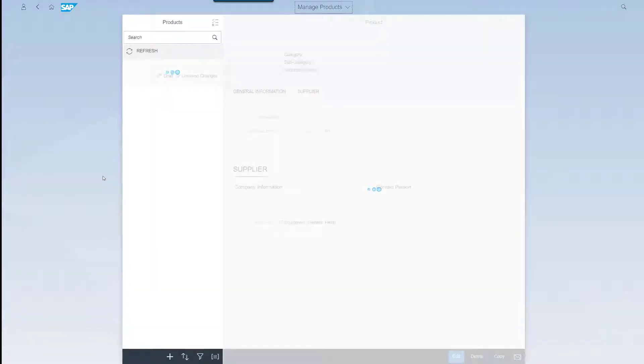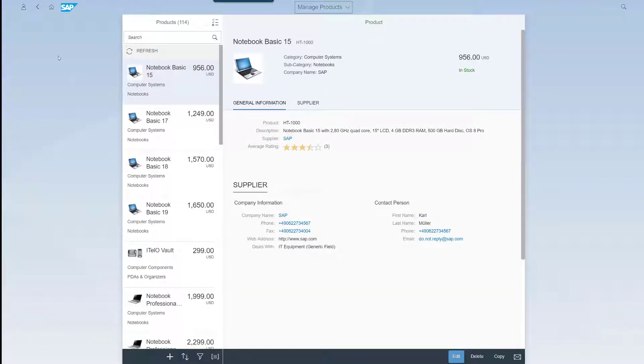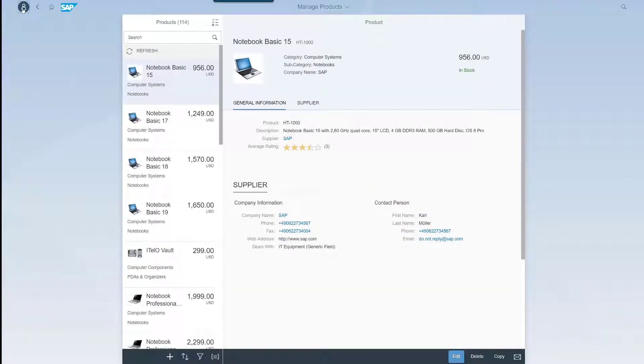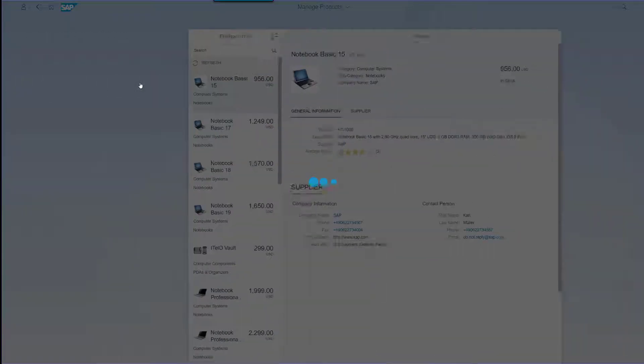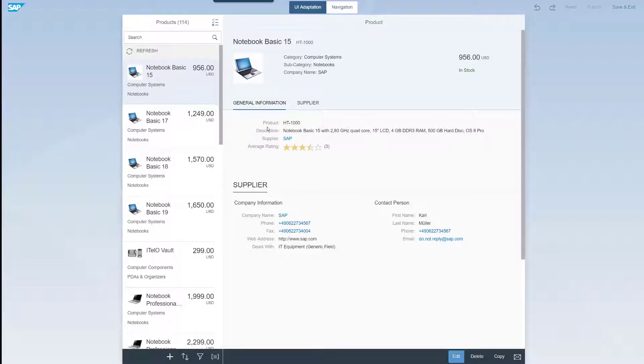Let me show you what that looks like. We just go to the so-called me area indicated by the person icon and then we click on adapt UI to enter the edit mode.